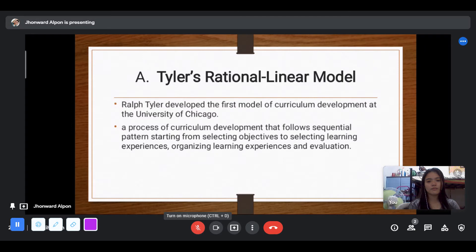The logic of curriculum development should be logical and systematic. The process of curriculum development follows a sequential pattern starting from objectives to content, learning experience, and evaluation.